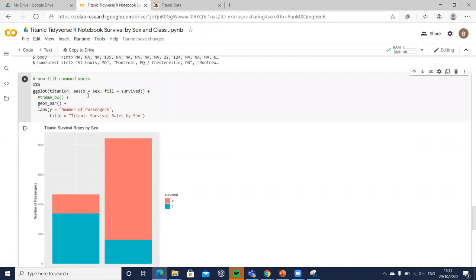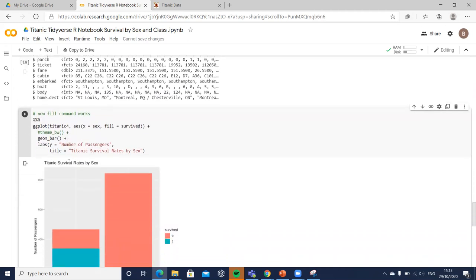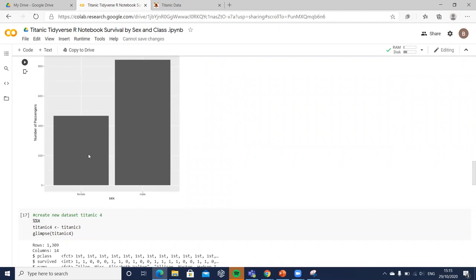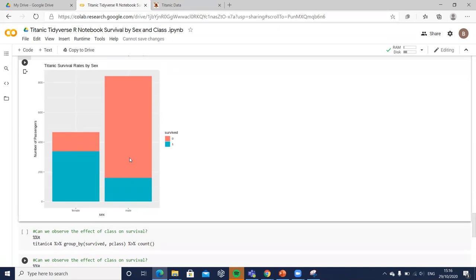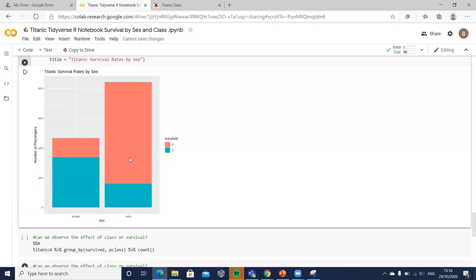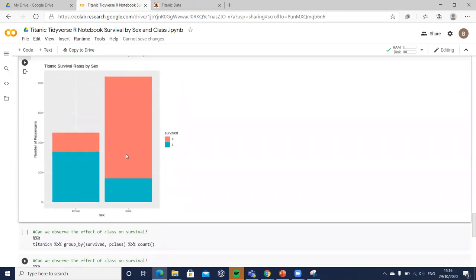Because survived is now a factor in the titanic4 dataset, when we rerun the visualization using titanic4, we get much more detail. We divide the group between male and female, then break down who survived (blue) versus who drowned (red). The majority of females survived whereas the majority of males drowned — the red bar for males is dominant, and this is instantly visible from the visualization, which is one of the great strengths of data visualization.